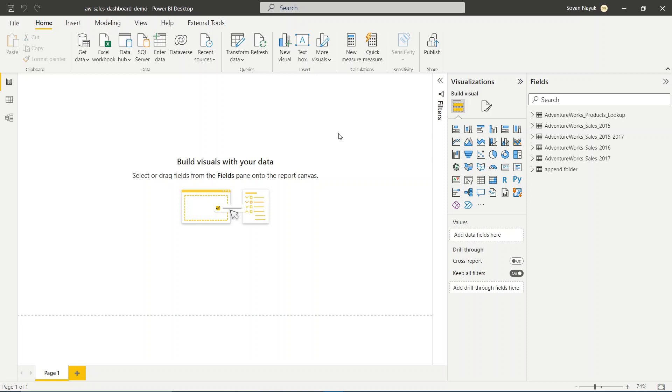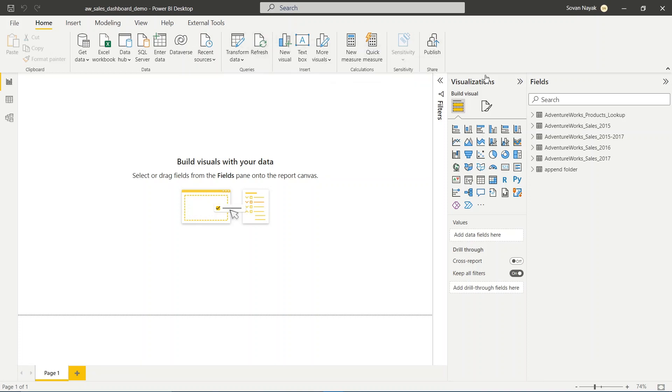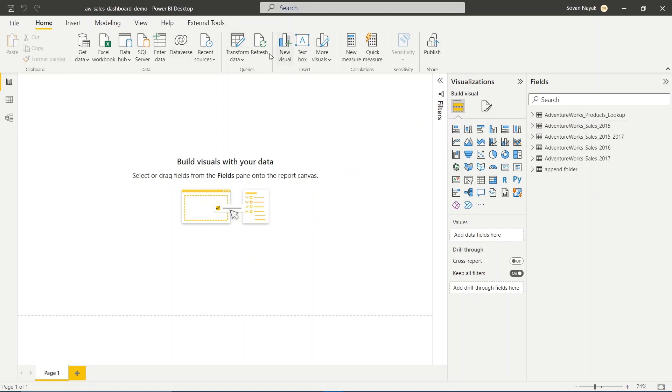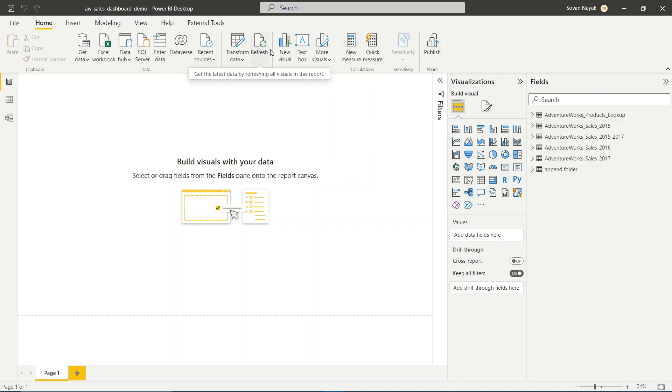In that case, we can just hit refresh and that will refresh all the data in Power BI. By default, if you click on this refresh option, it will refresh all the data sets available in Power BI.